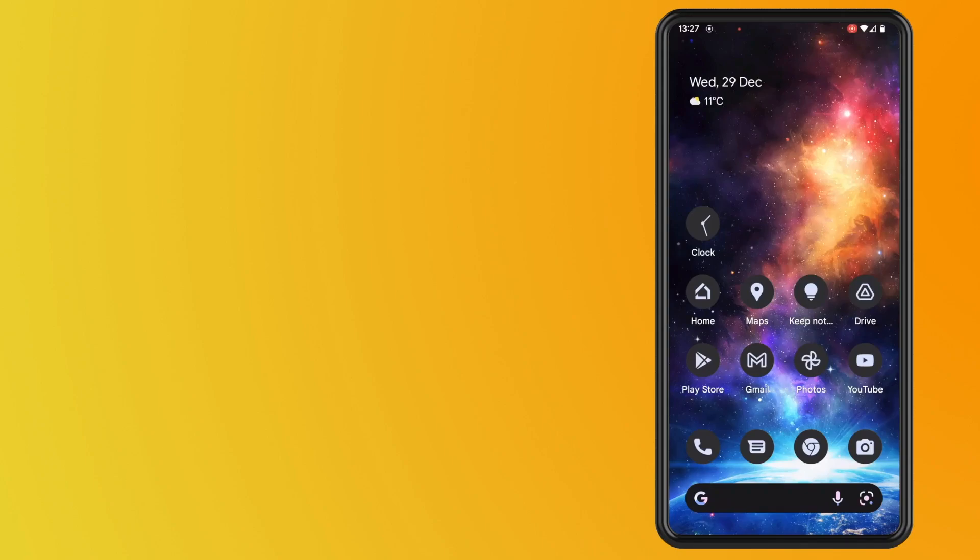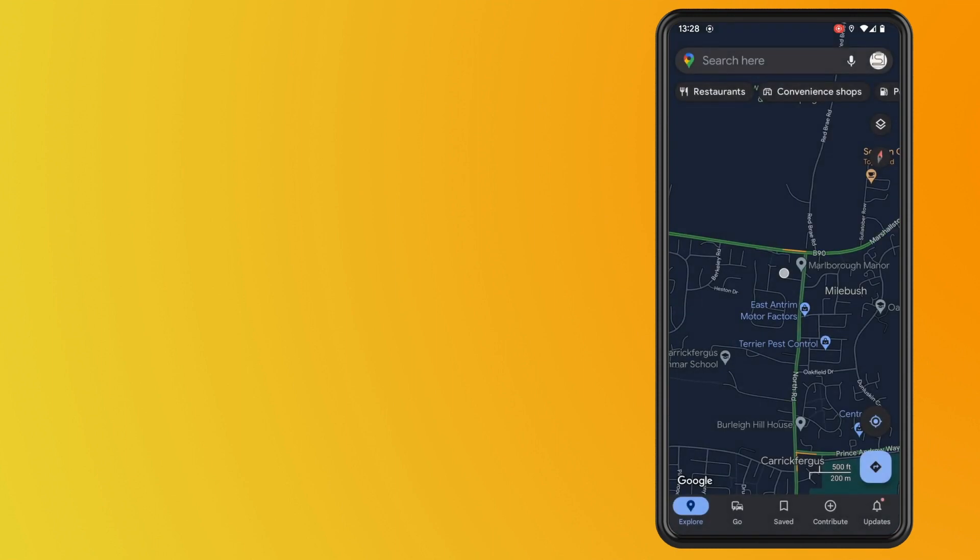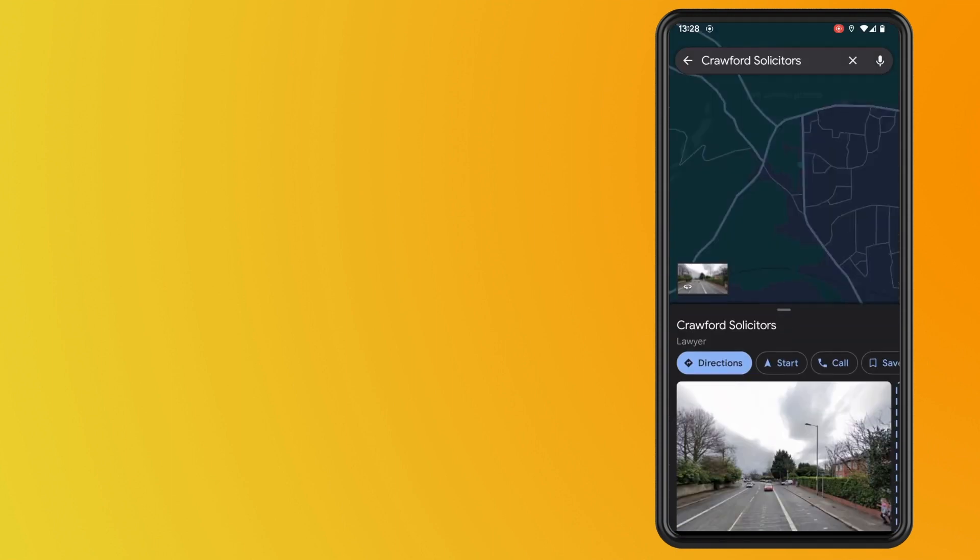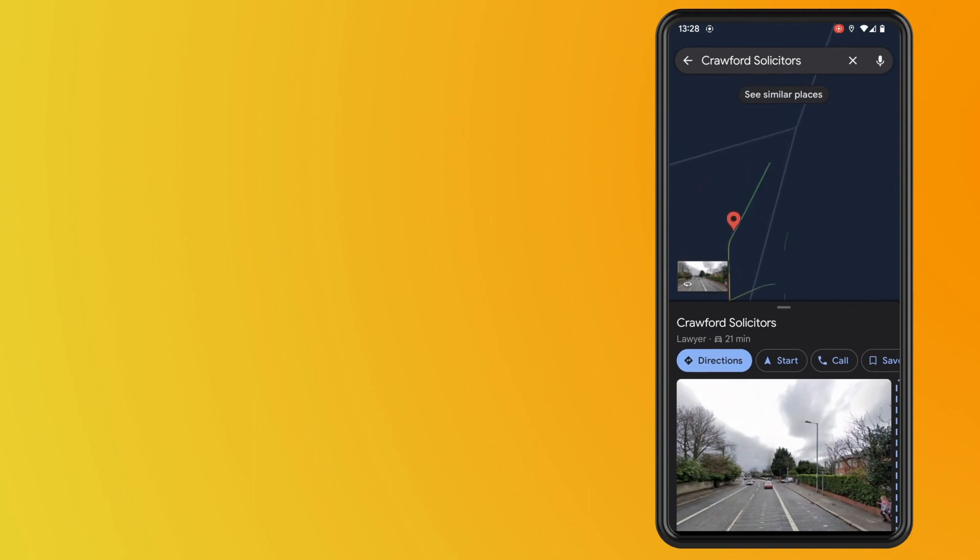In this video I'm going to show you how to change your car icon or your vehicle icon in Google Maps. So what you want to do is open up Google Maps, get some directions and start navigating to somewhere.